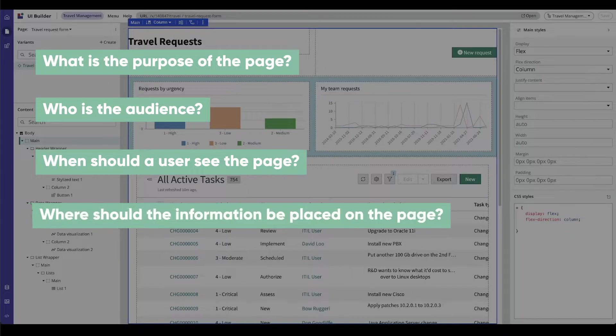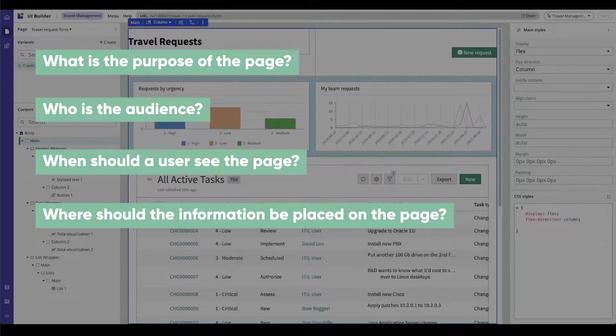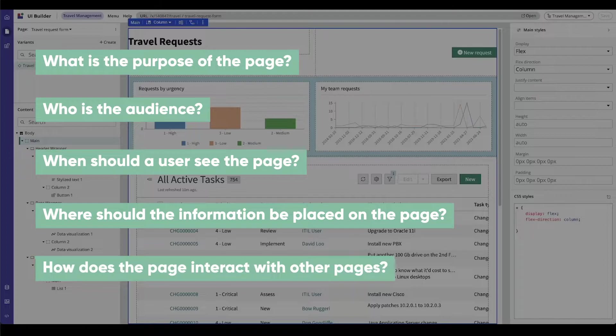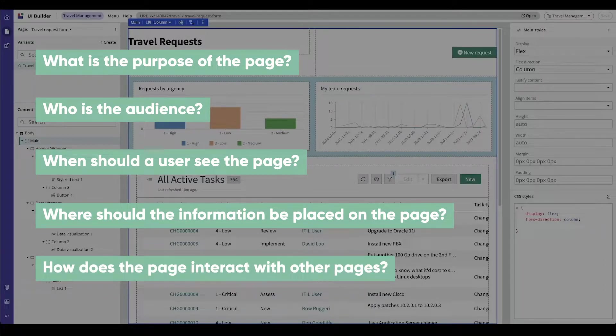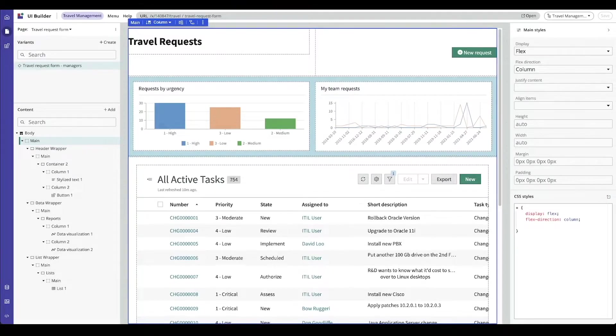Where? Where should the information be placed on the page to provide an effective interface? And how? How does the page interact with other pages in the experience? Now that we have the basics of planning our pages, we'll move on to page templates.